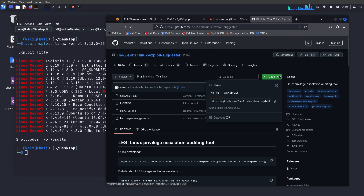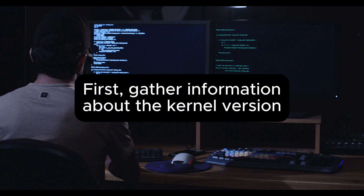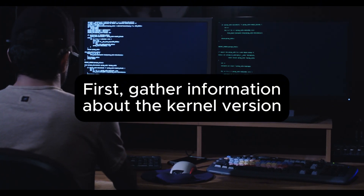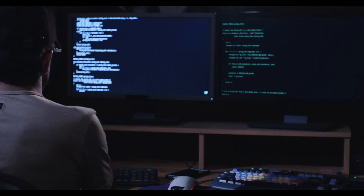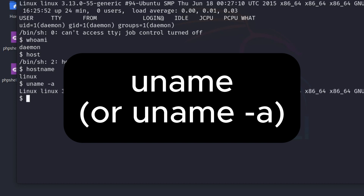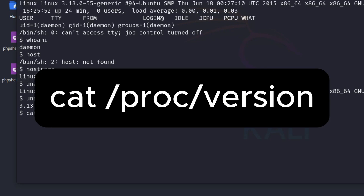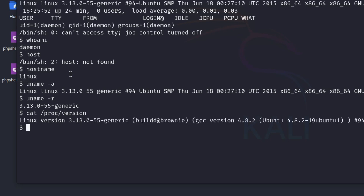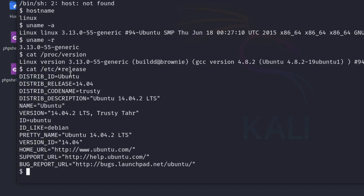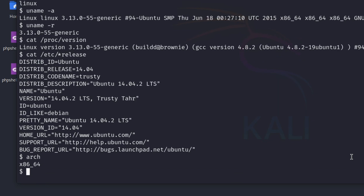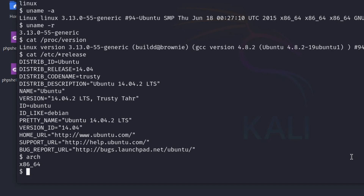In this example, we have a Linux machine vulnerable to the Dirty COW exploit, linked below. The first step is to gather information about the kernel version. Use the following commands: `uname -a`, which displays all system information including kernel version, architecture, and hostname; `uname -r`, which specifically shows the kernel version; `cat /proc/version`, which displays detailed kernel version, compiler, and build time; and `cat /etc/*release`, which shows the distribution name and version. Determine the architecture with the `arch` command to identify whether the system is 32-bit or 64-bit.